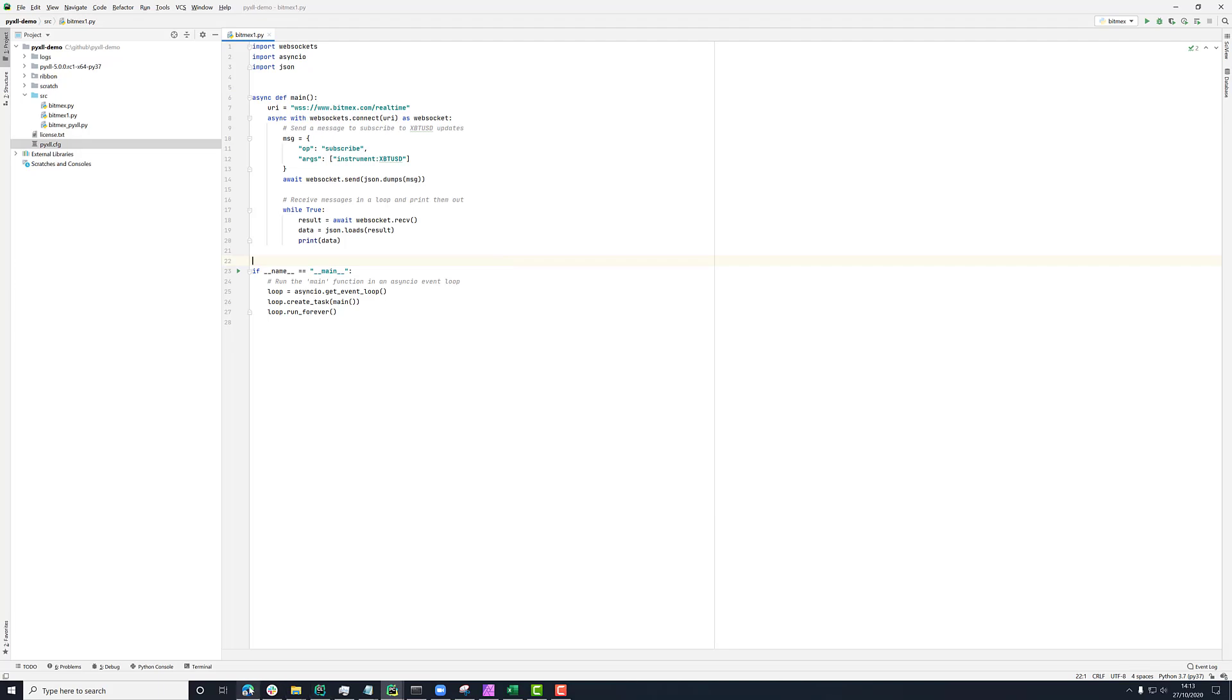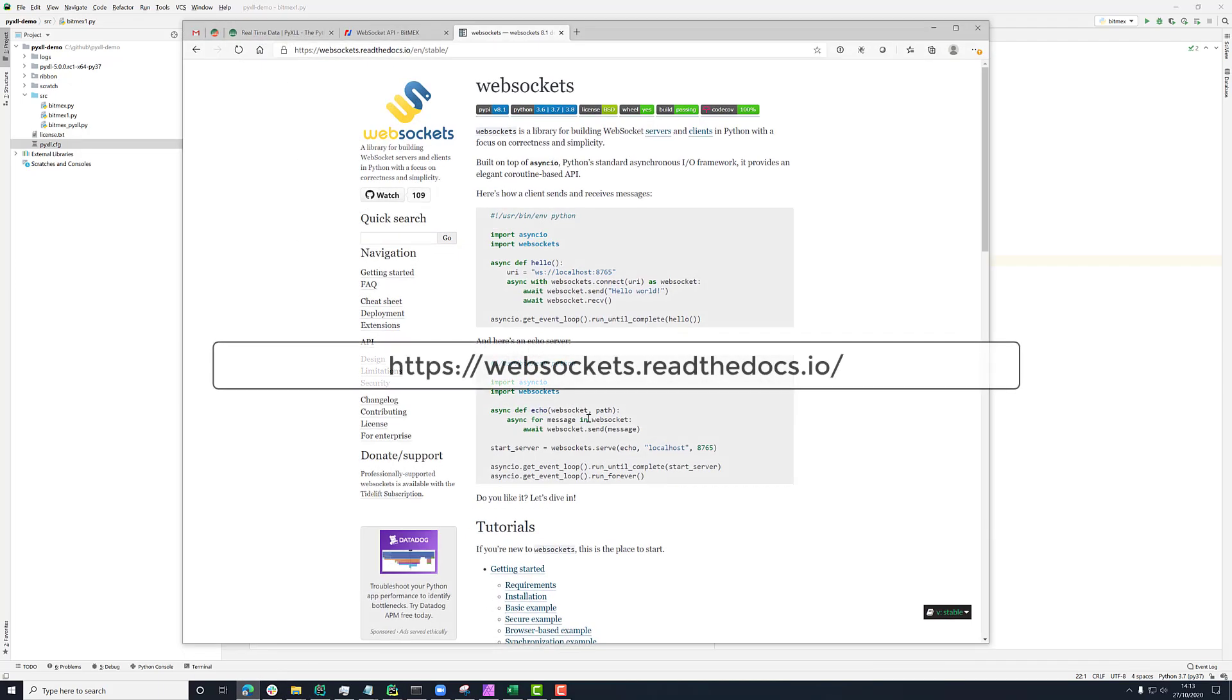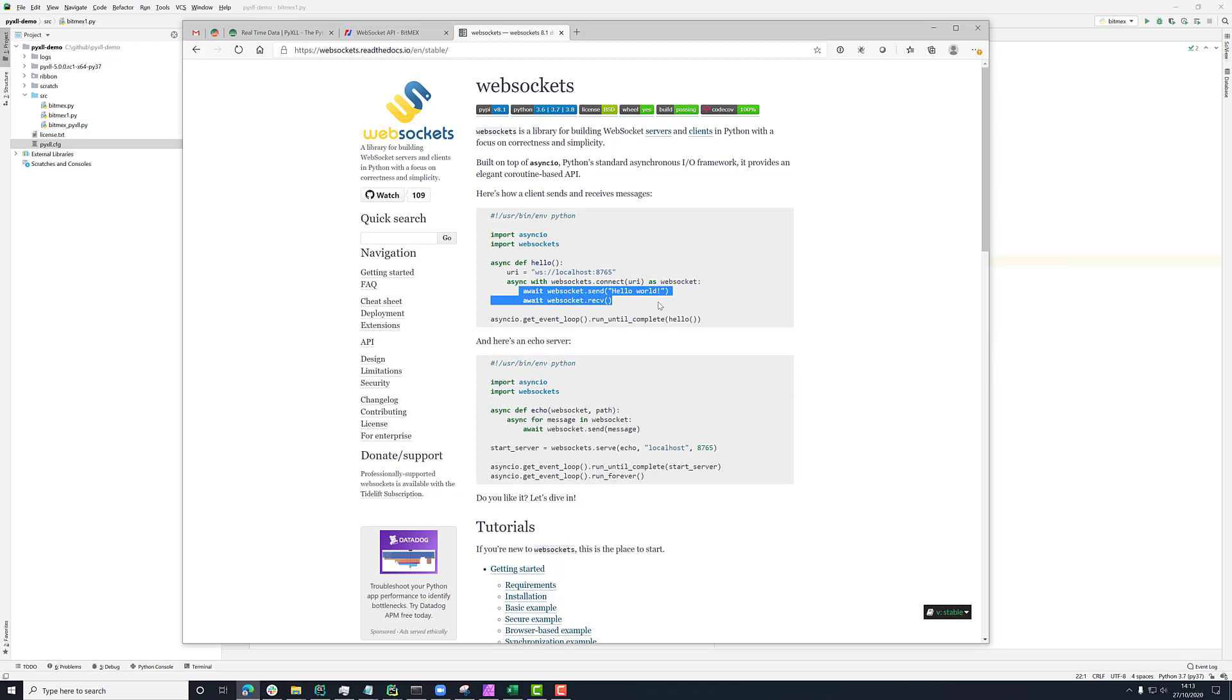And then online you'll be able to find the WebSockets documentation here. Here it's got a simple example of here's how we connect to a WebSocket and sending and receiving, and that's basically going to be what we're going to do in this example.